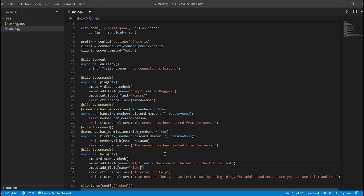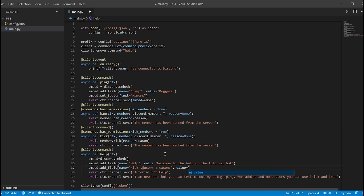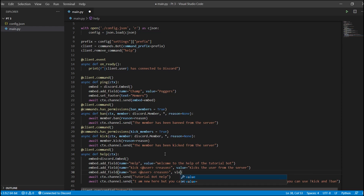We add a field with name equals 'kick @user reason', and value equals 'Kicks the user from the server'. We've added that to the help command.